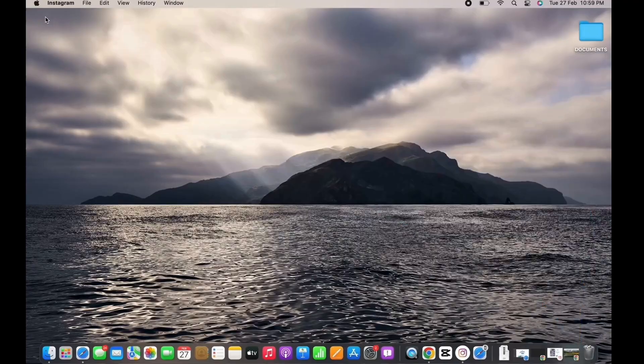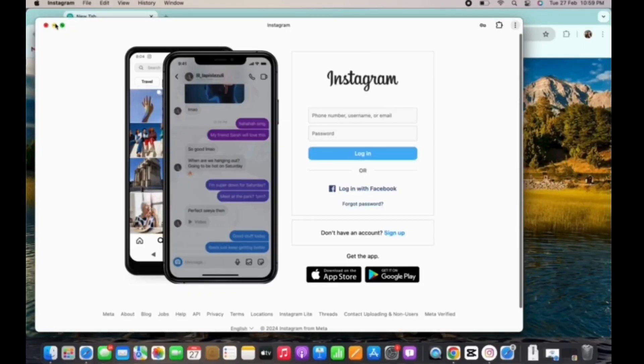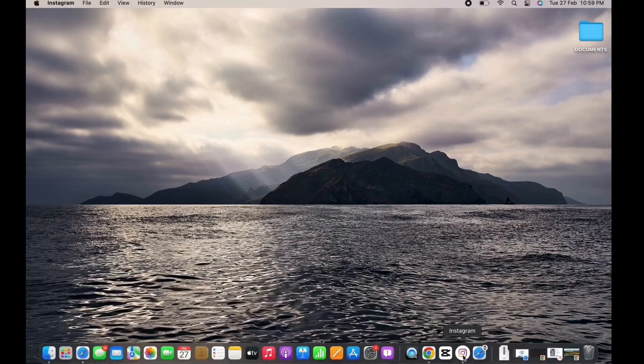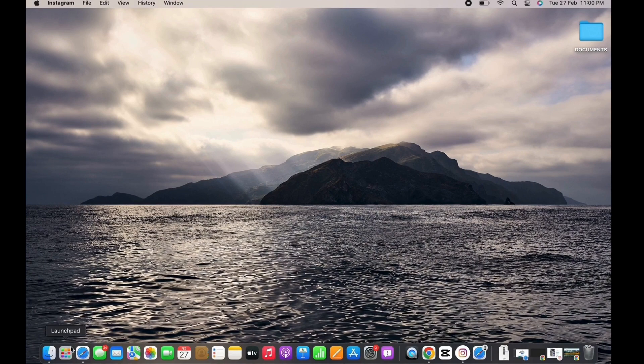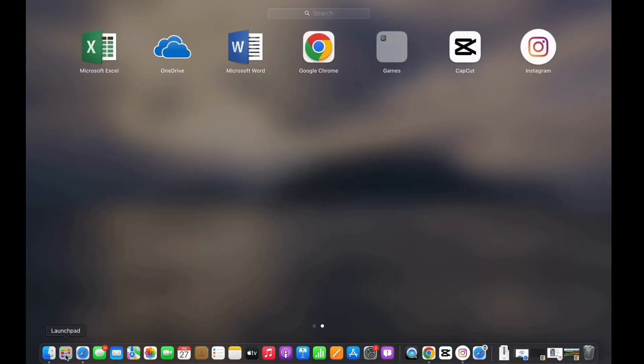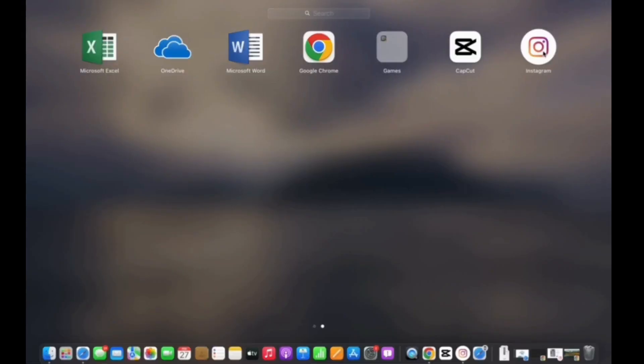You can see I now have the Instagram application on my dock. You can also copy it to your desktop if you want. If not, you can open the Launch Pad and you will see the app there too.